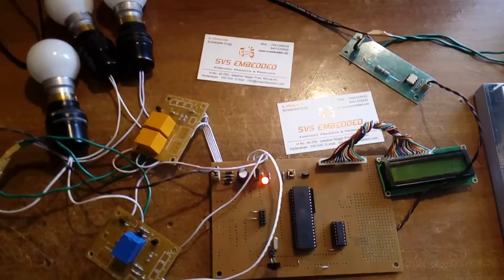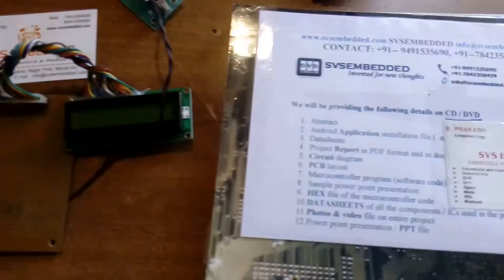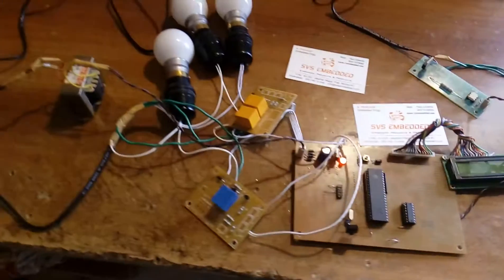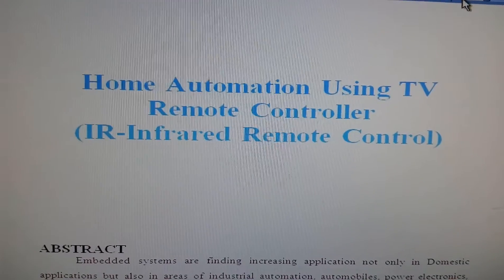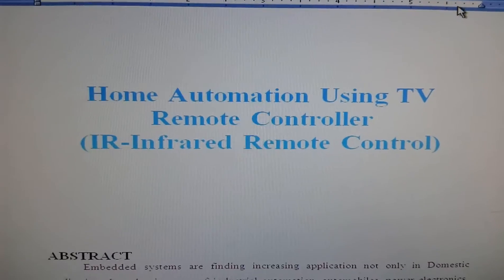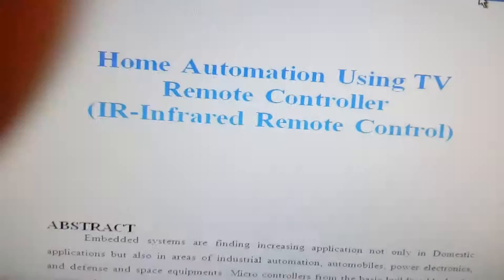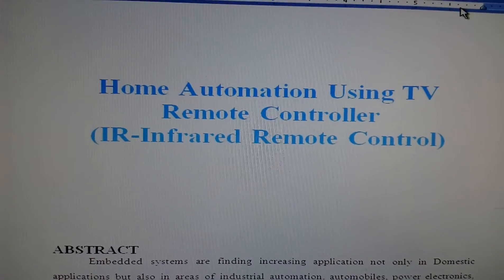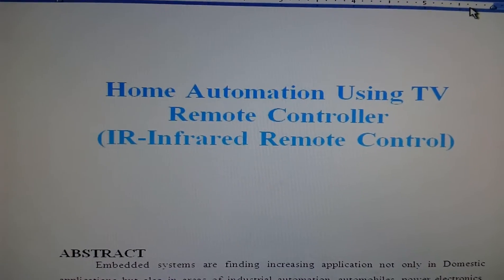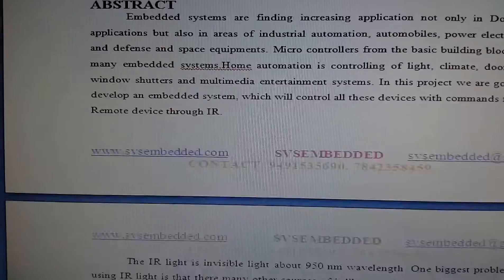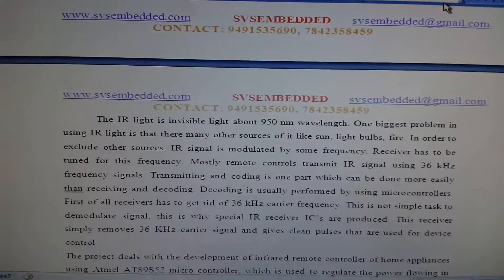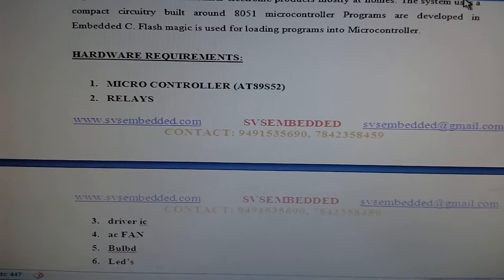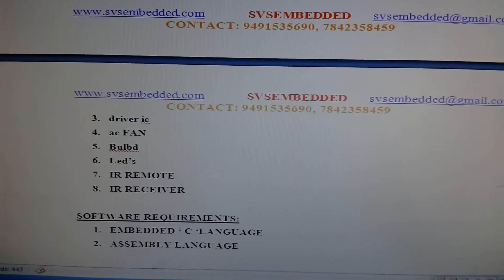Good morning, we are from SVS Embedded. The project is home automation using a TV remote controller. I am using an RC5 remote controller, specifically a Philips TV remote, with components including a microcontroller and relays.